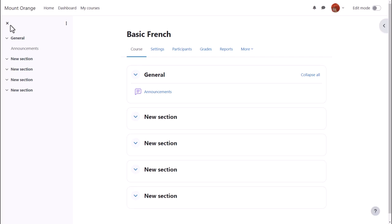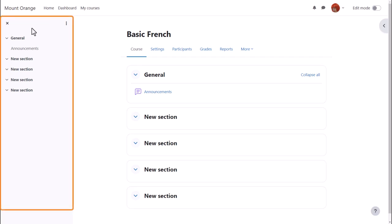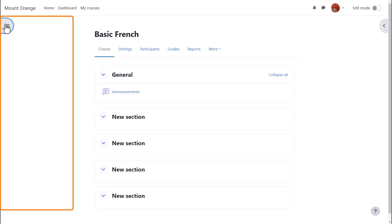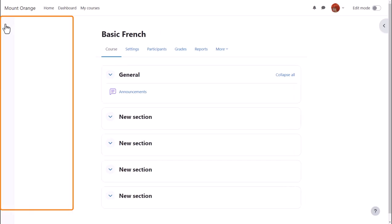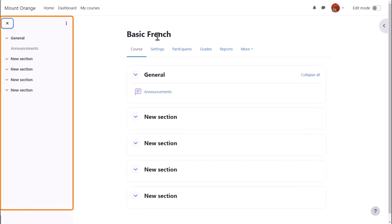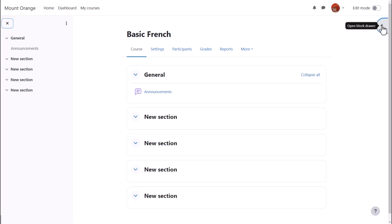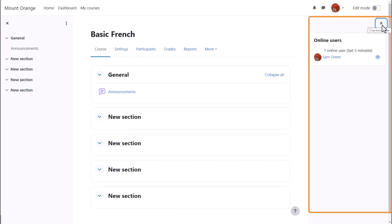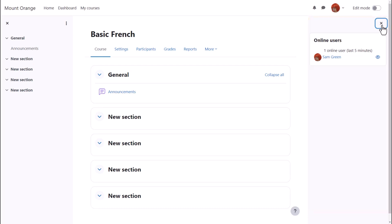In the latest version of Moodle with the Boost theme, you can expect to see a collapsible course index on the left with links to the course sections and any activities, and an expandable block drawer on the right which may have extra information or resources in blocks.